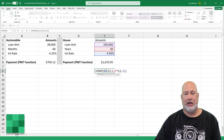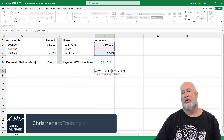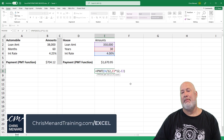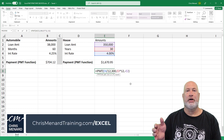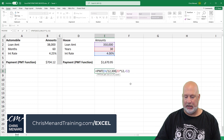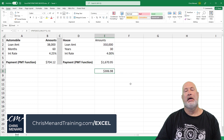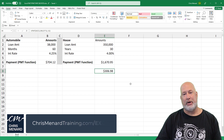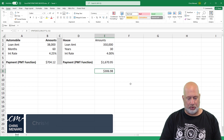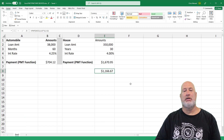Let's tweak this. Let's go look at payment number 300. 30 times 12 is 360, so we're getting close to the end of the loan. And now we're at $306.98. I'm going to do an undo.